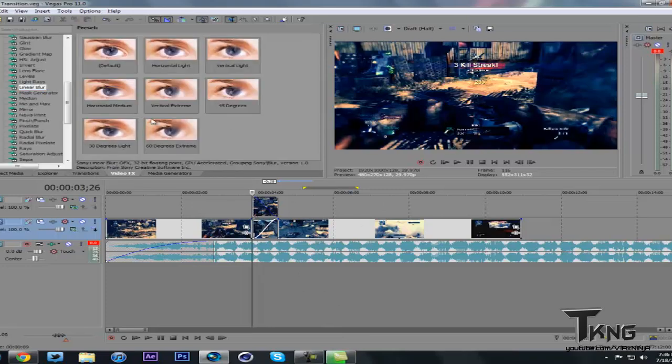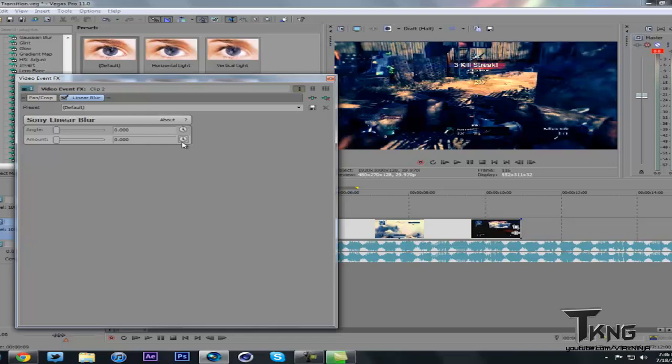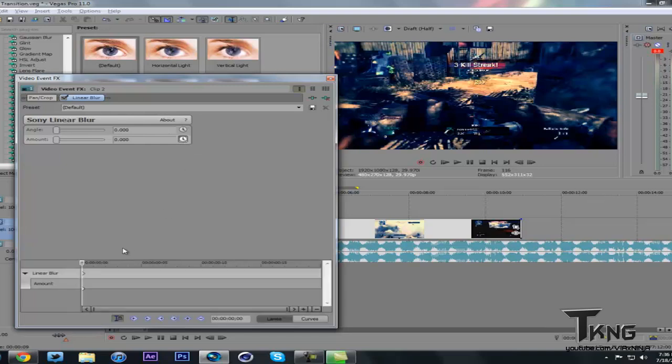But what you do: go to effects, linear blur, drag on defaults. You can change the angle to your preference - I prefer just keep it at zero or you can do whatever. But what you do is you keyframe the amount.